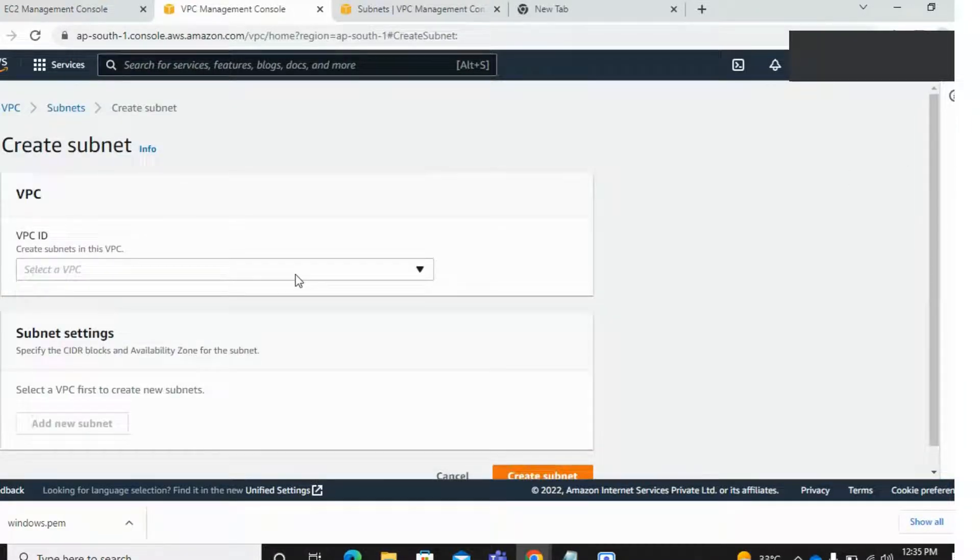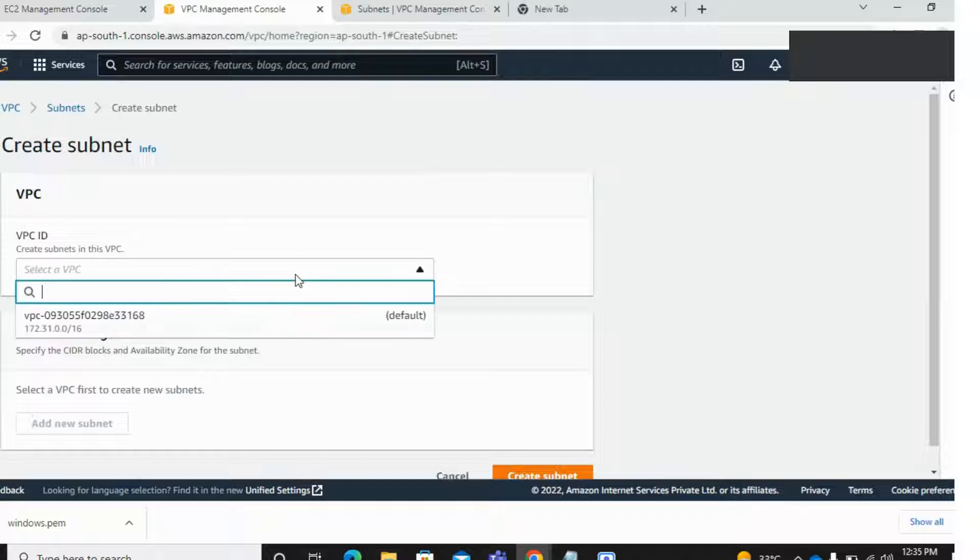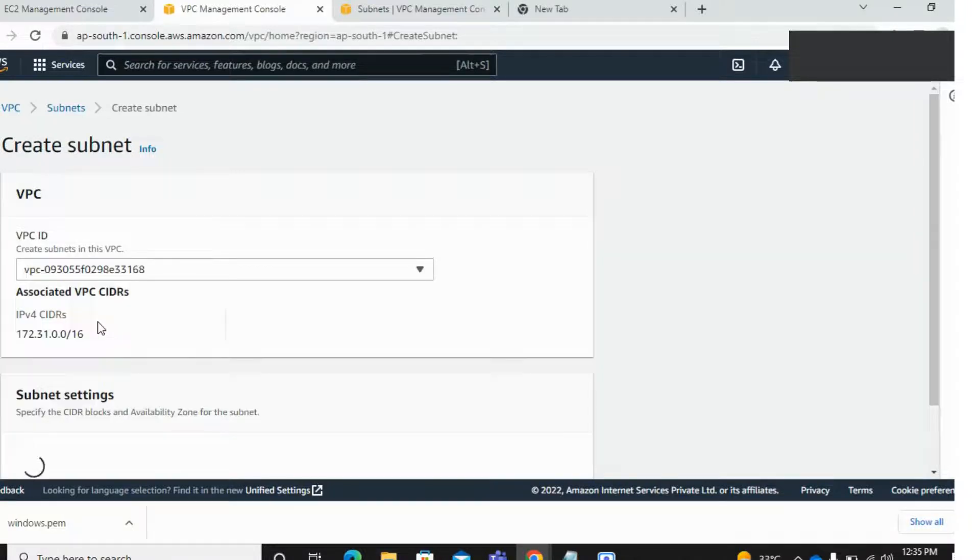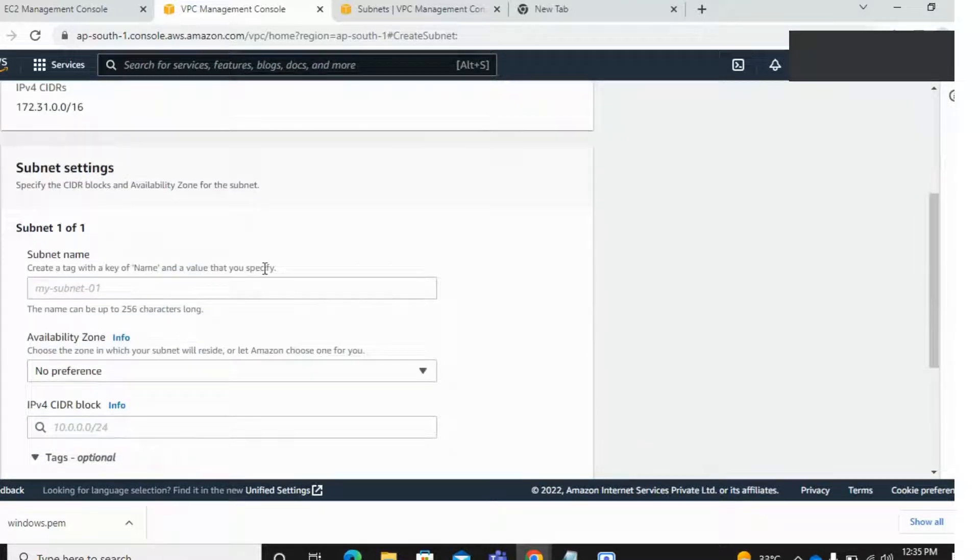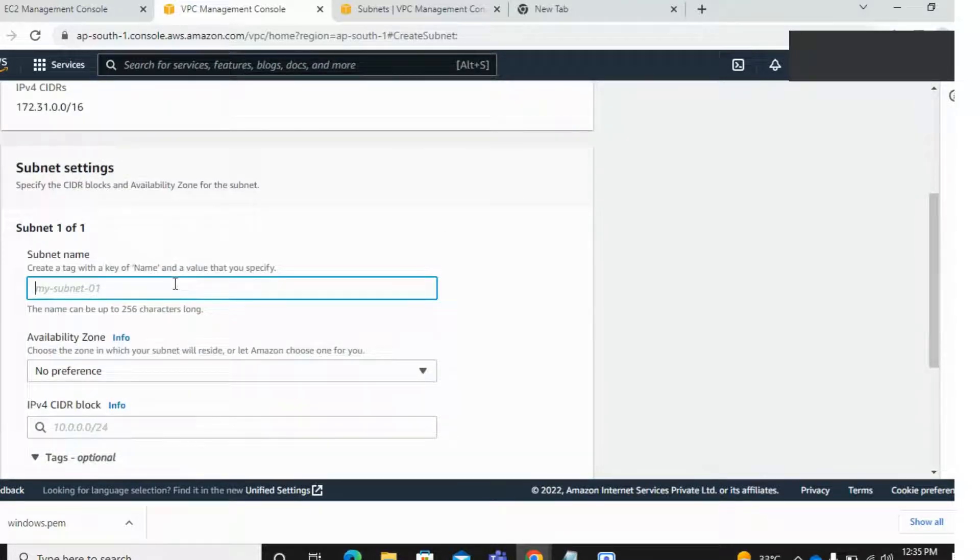Select here your VPC and enter your subnet name.